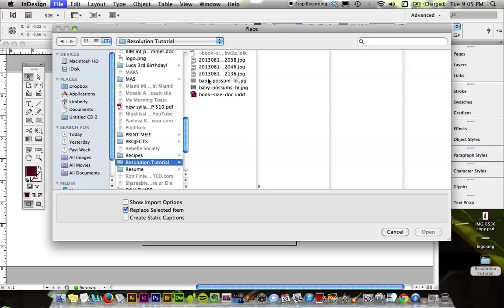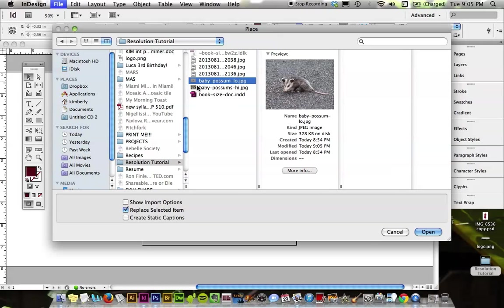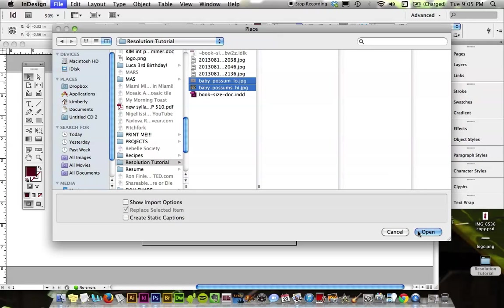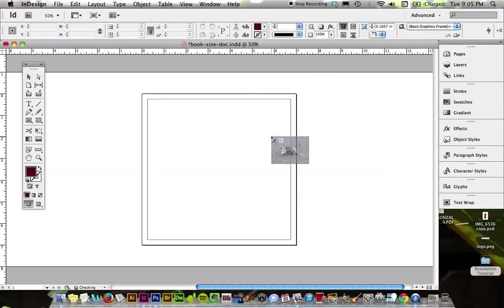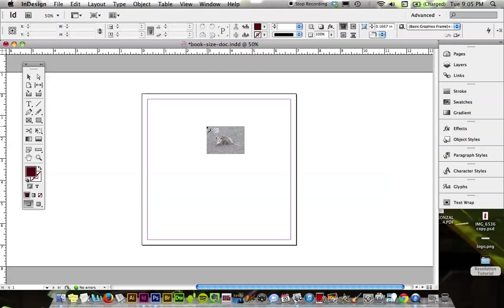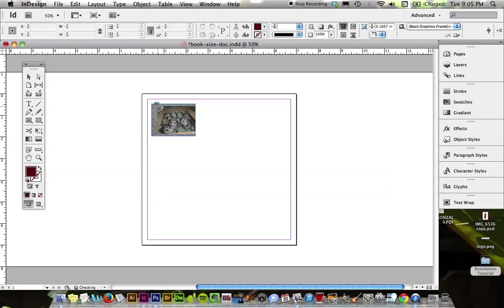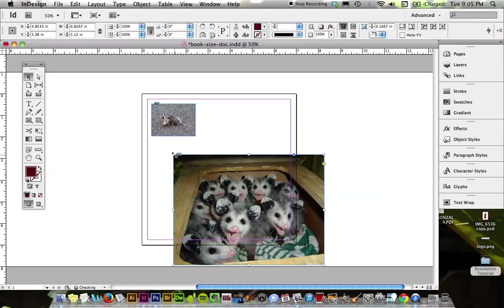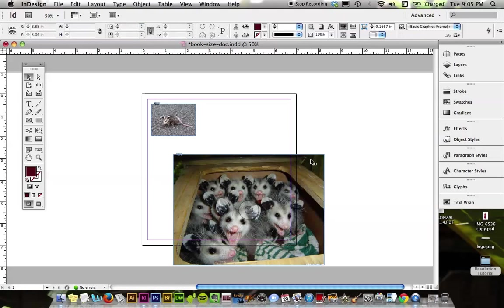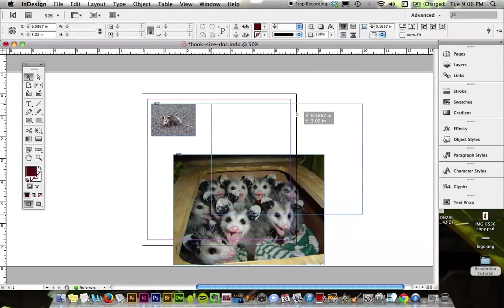Resolution tutorial. Let's put both of them in. So I've picked up both of these possums. They're waiting to be put in my document. And I'm just going to click once. And that's going to insert these documents at the size at 100%. And it's exactly what I had seen in Photoshop.